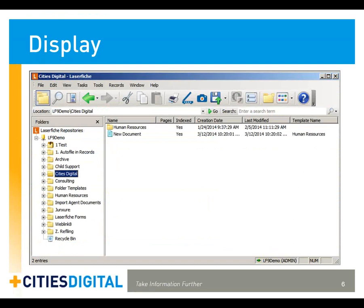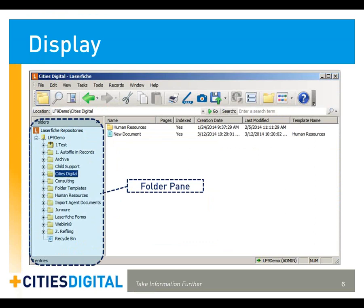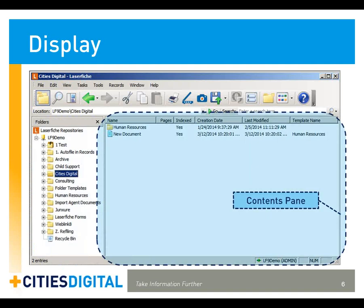Once you have logged into Laserfiche, you'll be presented with the display window. On the left-hand side, you'll see the folder pane, which resembles a Windows Explorer folder tree. You can navigate easily through the repository as these folders collapse and expand. On the right-hand side, you'll see the Contents pane, which lists everything inside the highlighted folder. At the top of the Contents pane, you'll see your column headers, which are customizable and can be arranged in whatever way best suits the user.